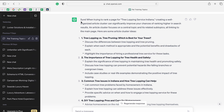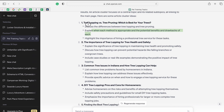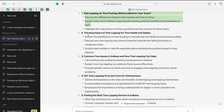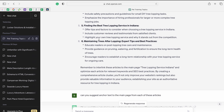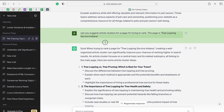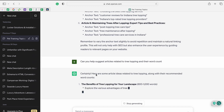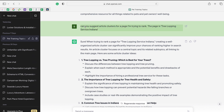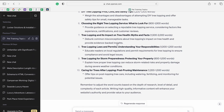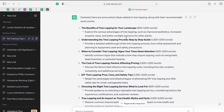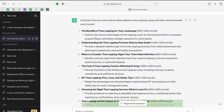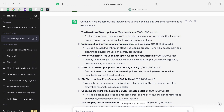The suggestion ChatGPT makes includes topics like 'tree lopping and tree pruning: which is best for your trees?' and 'importance of tree lopping.' You can edit these based on your keyword research from the previous video. Another prompt I use is: 'Can you help suggest articles related to tree lopping and their word count?' This gives a separate set of ideas and also suggests word counts. Since these are cluster articles, many will be around 1,000 to 2,000 words, as they're meant to rank your service page.